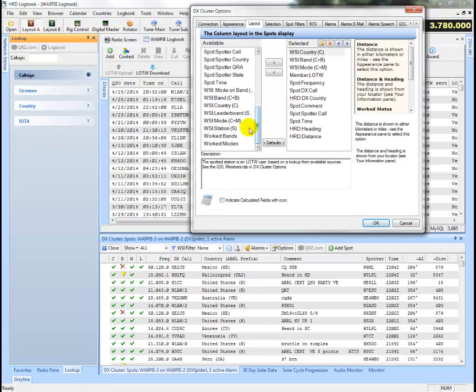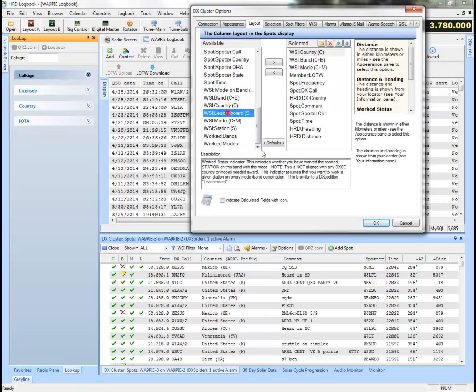And work status indicators now have full explanations of what those fields are and it's a lot easier to understand. For example, the work status indicator for leaderboard is for working a station on every band and mode combination.